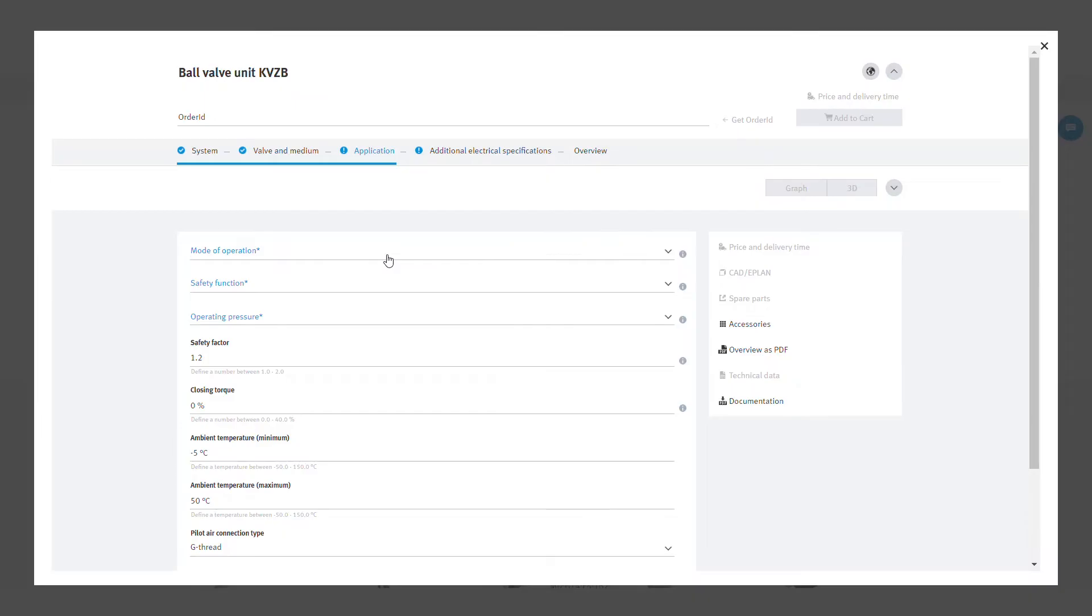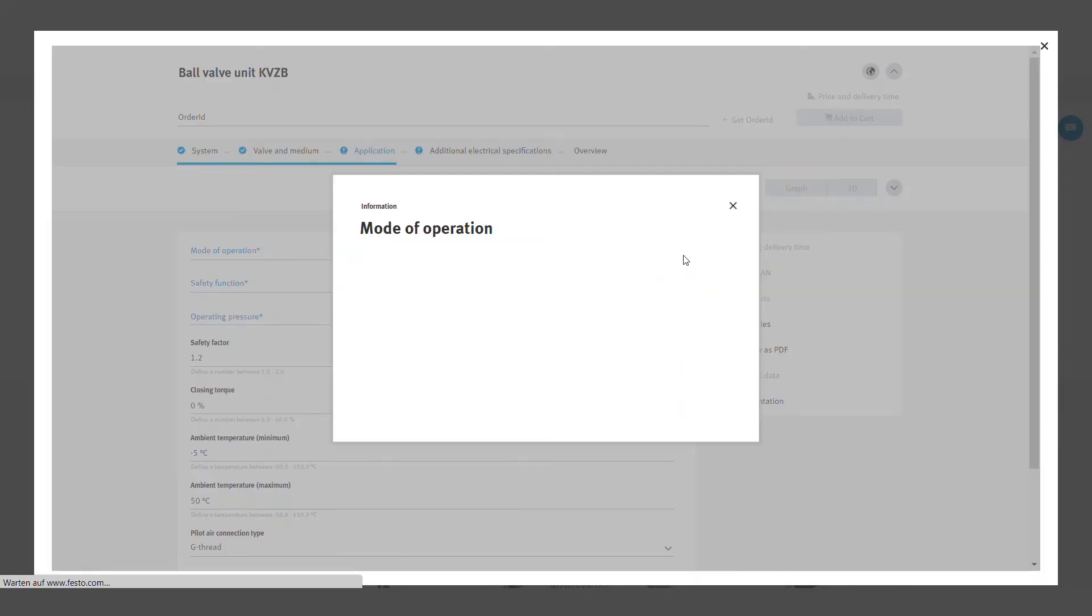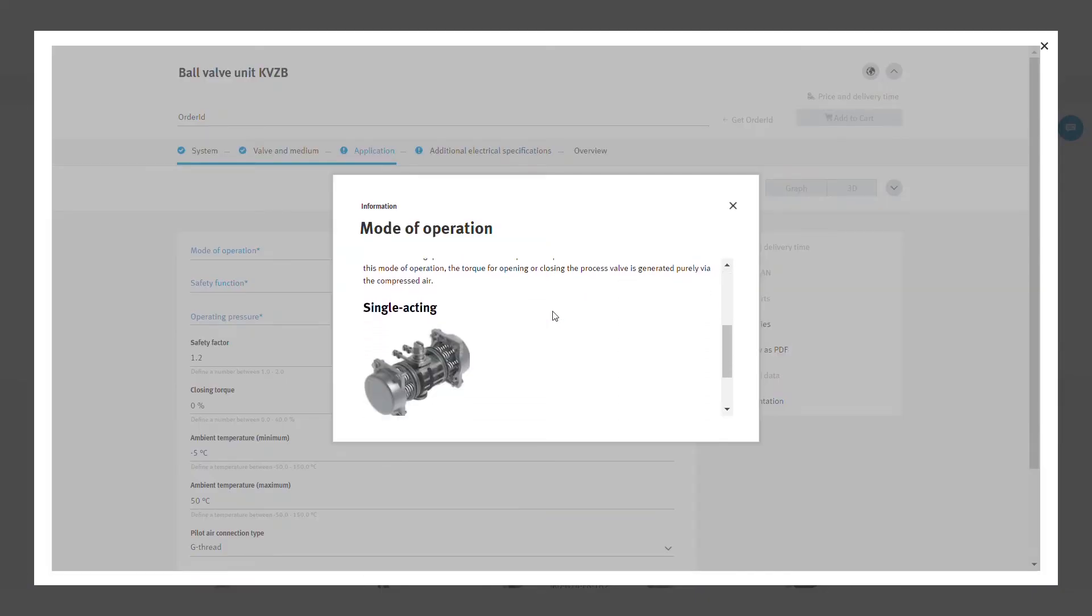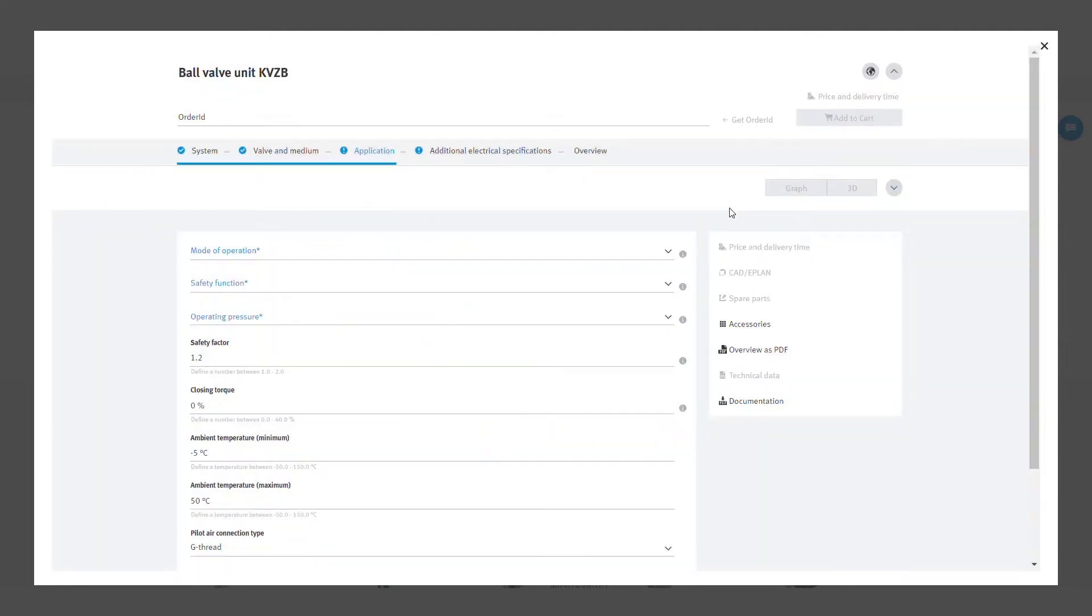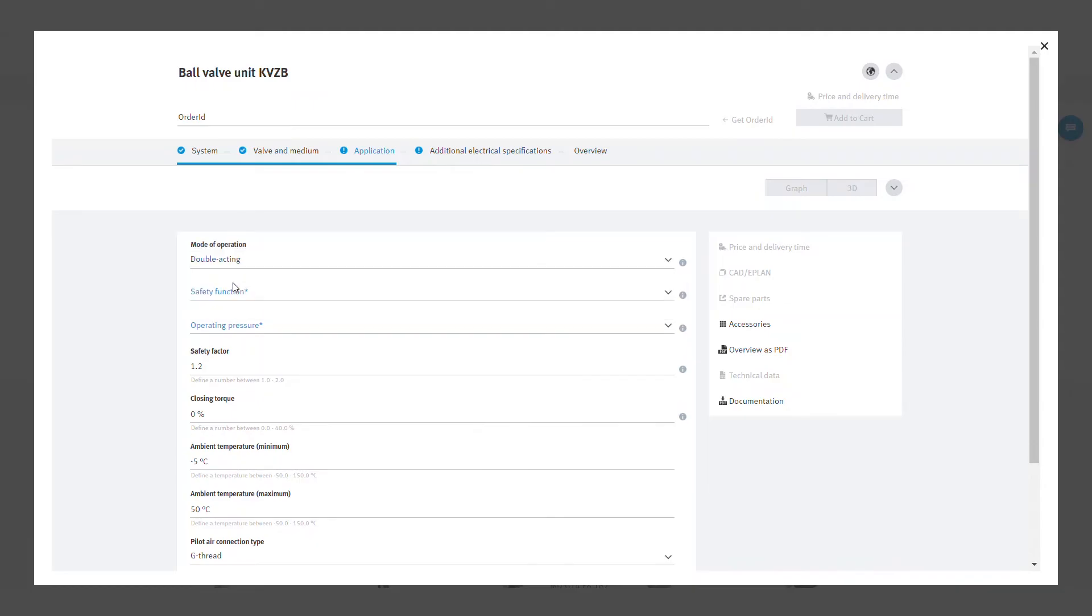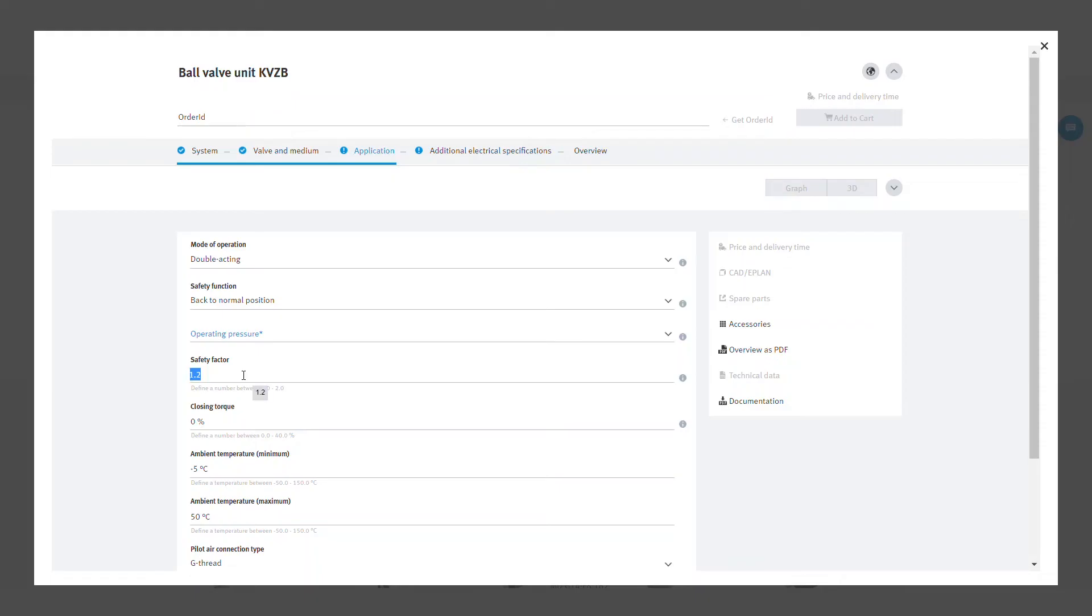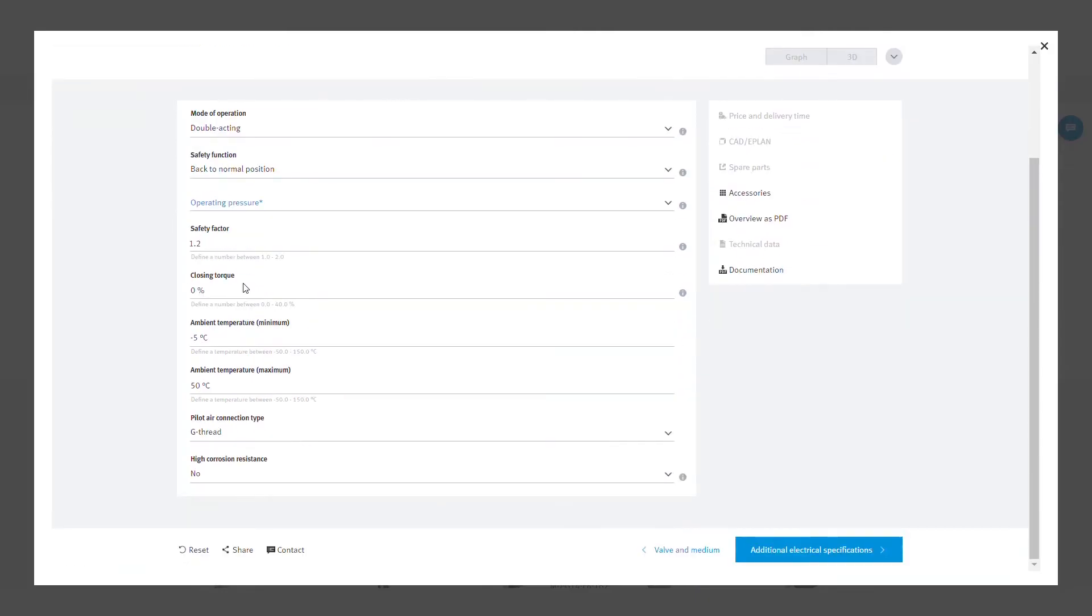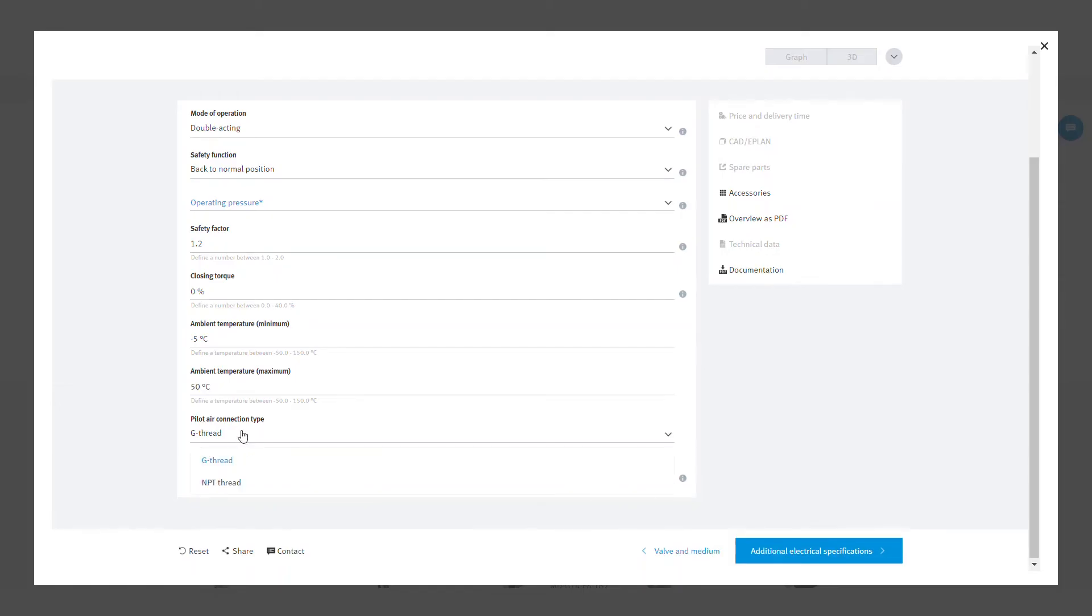Application refers to the quarter turn actuator. Click on the information button for more details and explanation. You can select the mode of operation. You can change the safety factor to increase the torque reserve available. Then add the minimum and maximum ambient temperature according to your process. You can select the pilot air connection type and high corrosion resistance. By selecting yes, the quarter turn actuator will have an epoxy coating and stainless steel shaft.